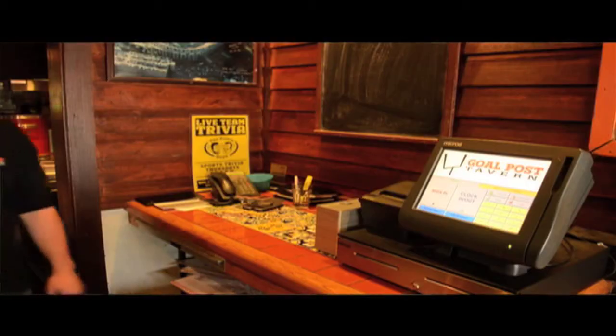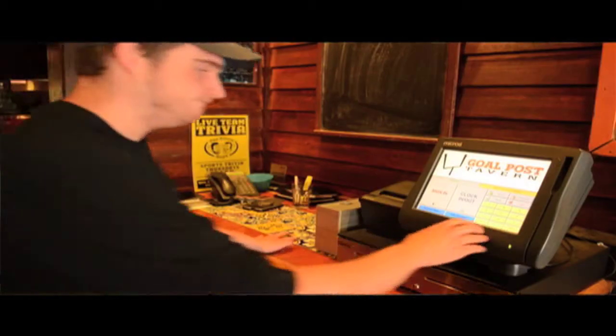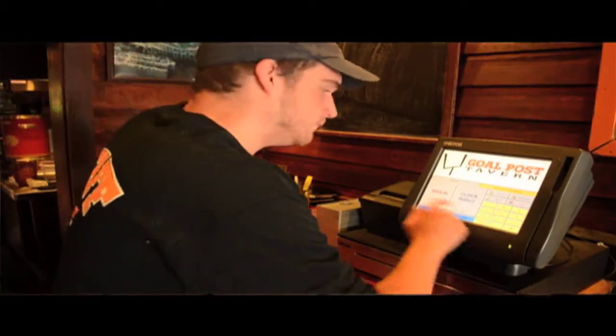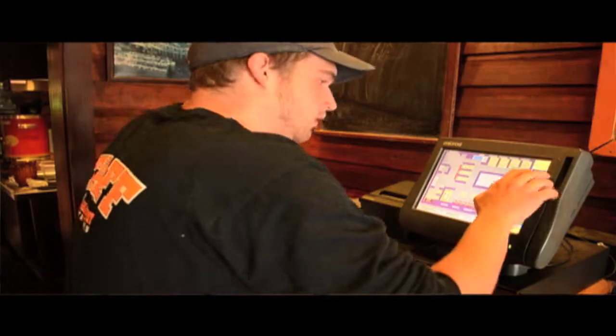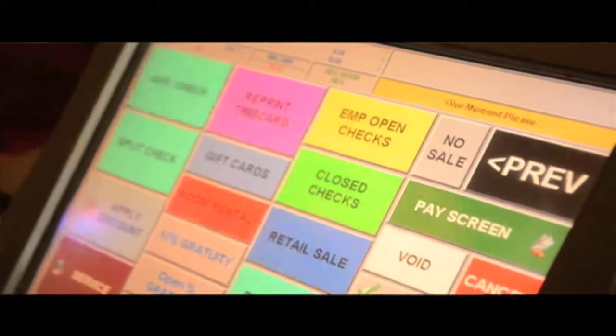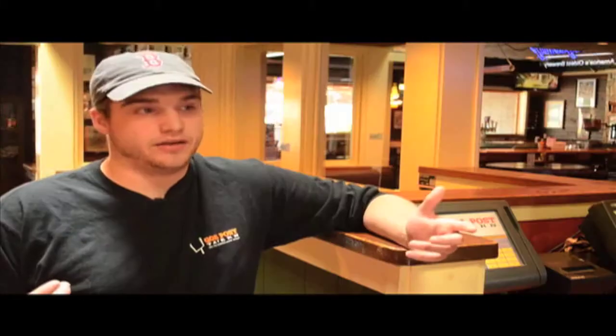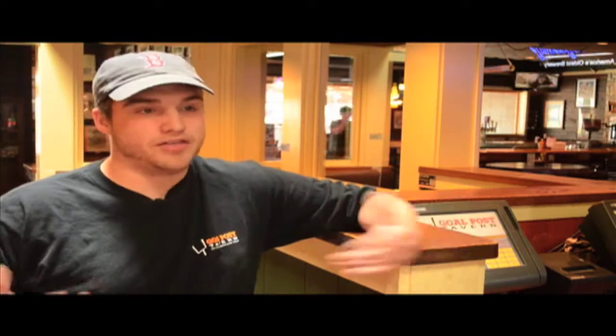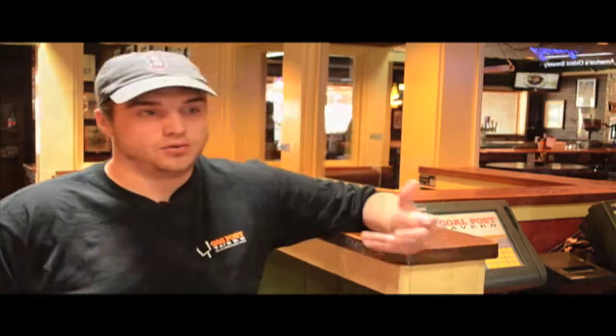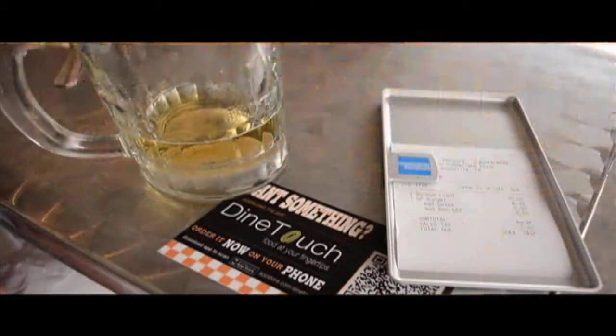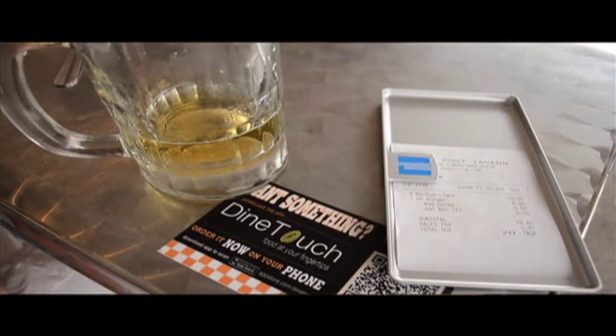If your server can use your current point of sale system, then they already know how to use DineTouch. It was very easy. It took basically no time at all. It didn't really change anything. Everything that I already knew about the micro system was already integrated into the DineTouch app, so there was really no learning curve.